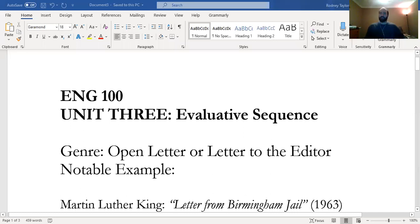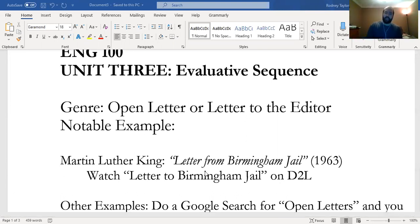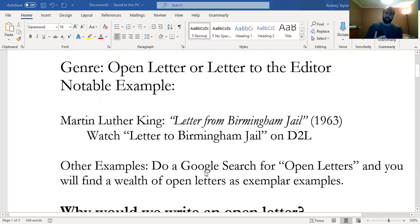Now we're going to start our unit on the open letter, and this is a part of the evaluative sequence. I'd like to just go over the assignment sheet real quick. I'm going to share my screen. This is the open letter, also known as a letter to the editor. If we think about historical examples, we think about Martin Luther King's Letter from Birmingham Jail in 1963.